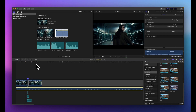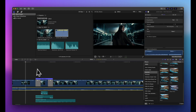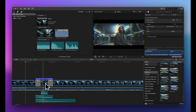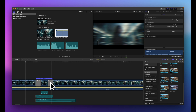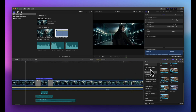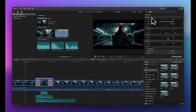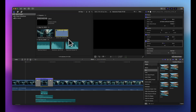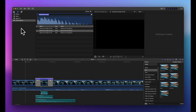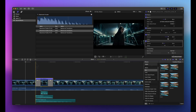Now let's recap: we sped up the glitch section of the clip 4x, added a shortened Directional Blur transition on each side, and applied four effects to the clip — Bad TV, Pixelate, Prism, and Wave — with specific values to get the right amount of glitch. Then we layered three royalty-free sound effects from the Final Cut Pro browser and added the music track. Let's take a look at the final result.